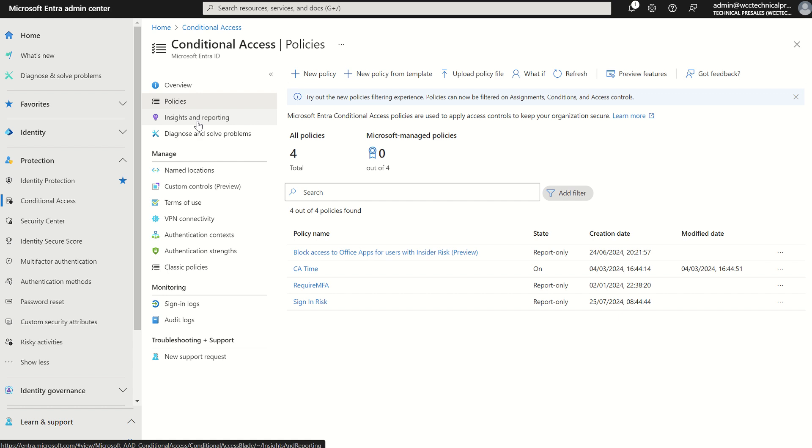But yeah, this was just a quick video on identity protection and some of the best practices around conditional access. And once more that deprecation date of 1st of October 2026 for identity protection-based policies. Any questions, please do let me know. Thank you very much.